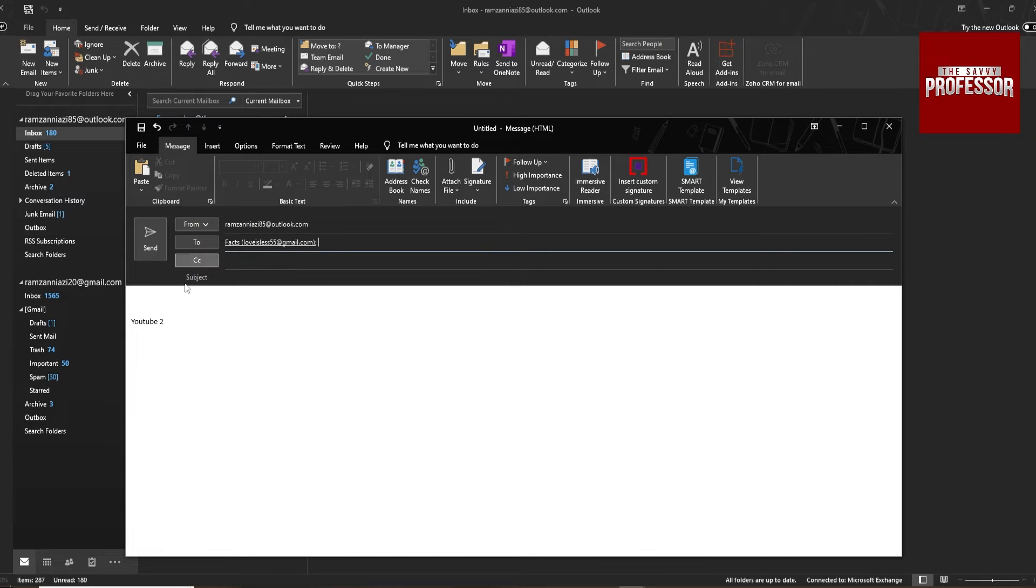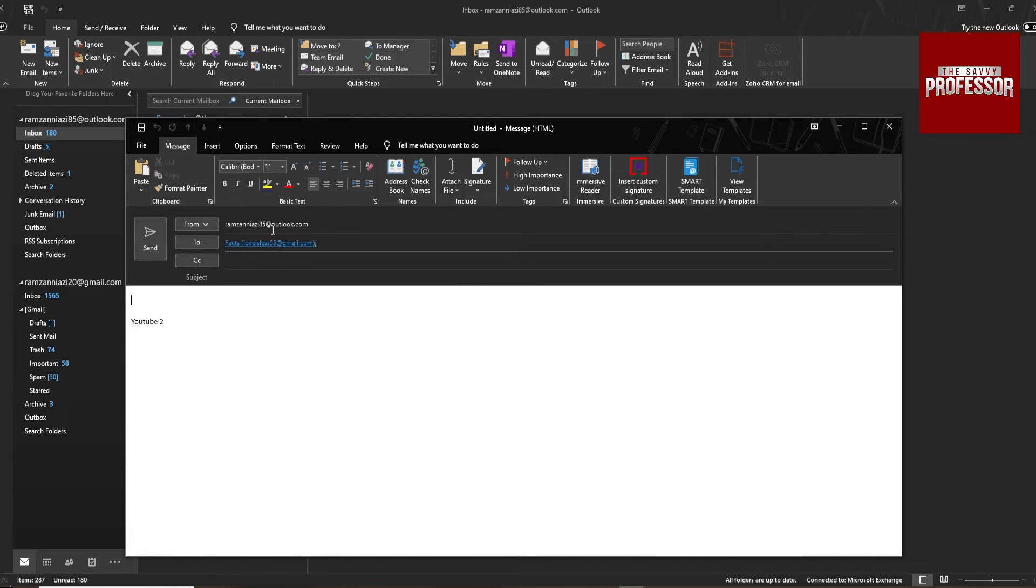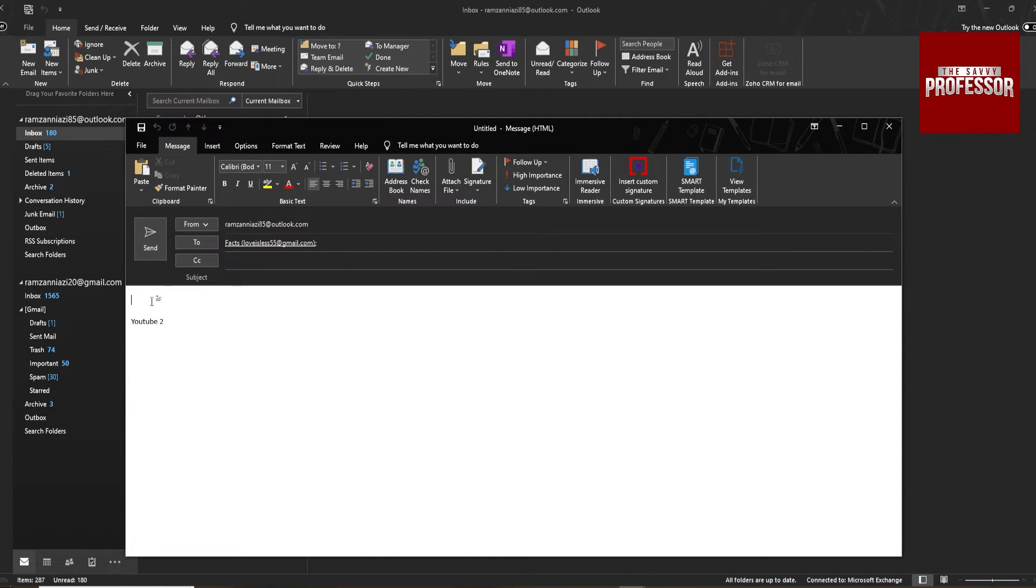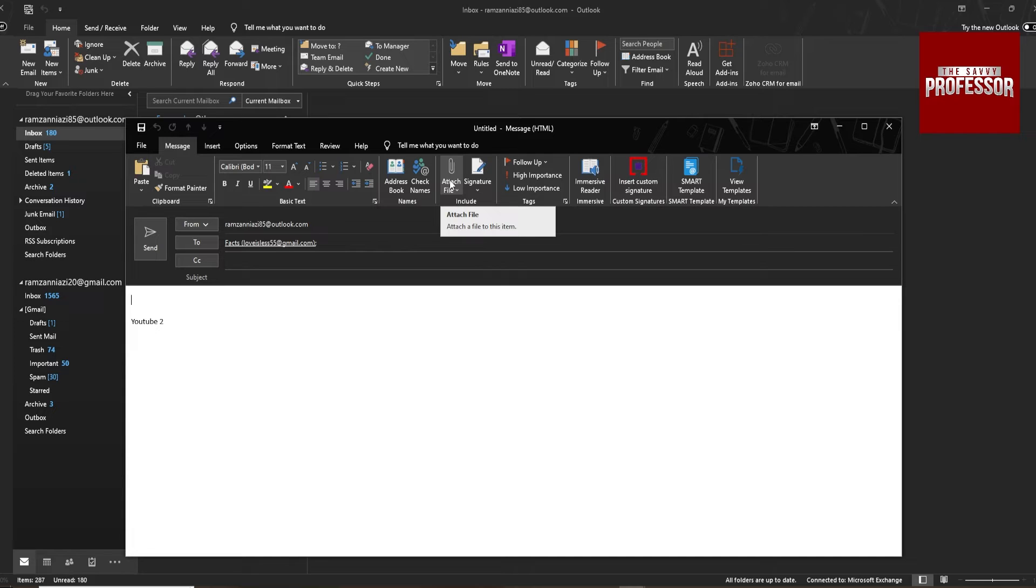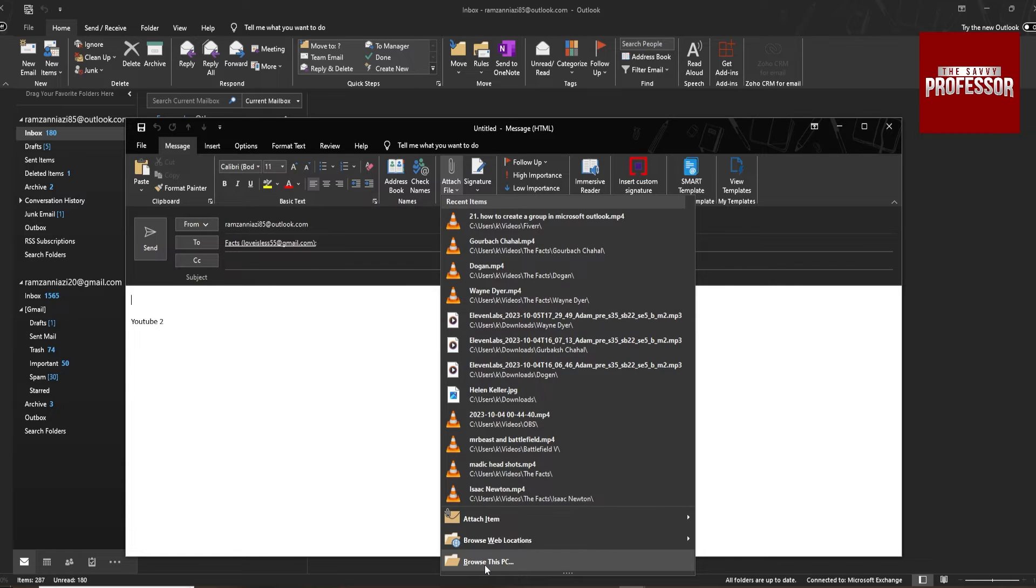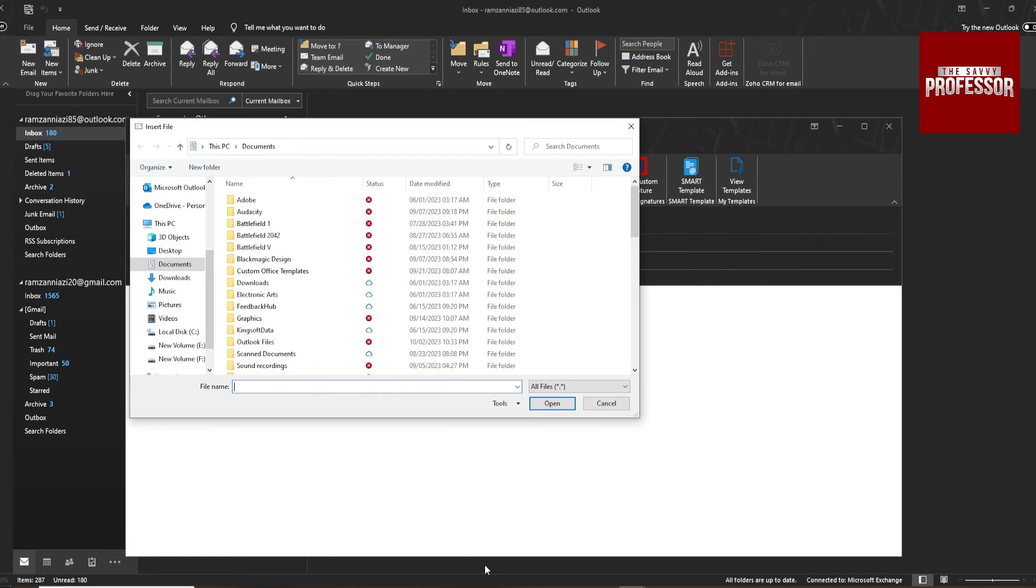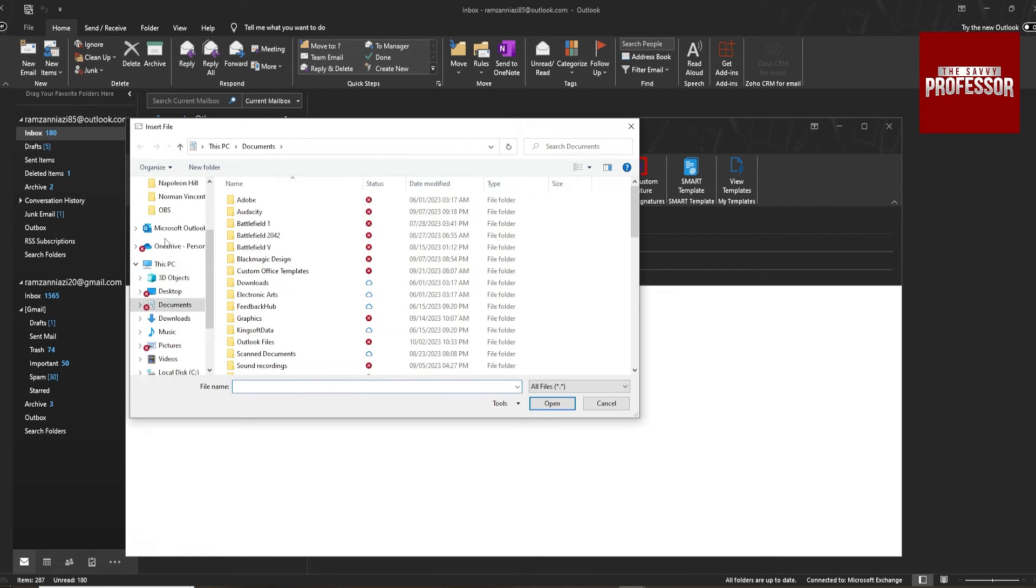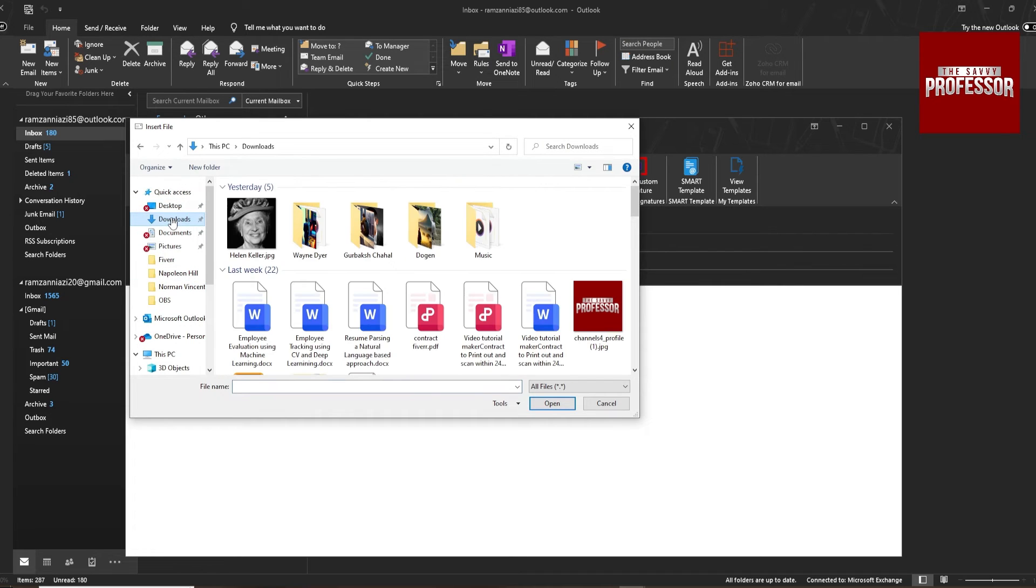Then click on the message body section and go to the top section and find attach file here. Click it, browse this PC, and search for the file which you want to attach.